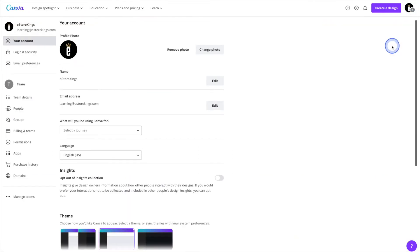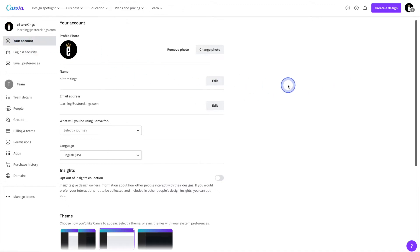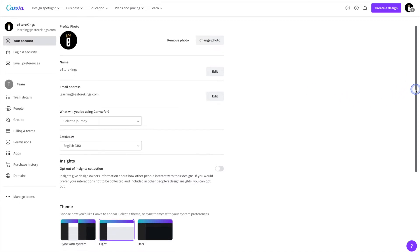From there, you'll be taken to the your account tab, which is perfect because that's exactly where we want to be. And then head on down just a little bit further.